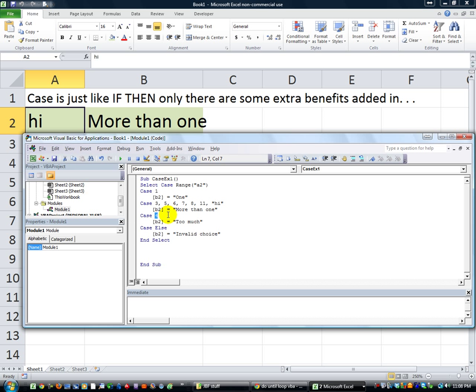Here's the last hurrah of this. Let's say that we wanted to know what if it's between this date and that date, or what if it was anywhere from one to a large number. You would use the word 'to'. For example: Case 60 To 150,400. You can do a range — what if it's anywhere from 60 to 150,400 — without all these less-than-or-equal-to and greater-than-or-equal-to comparisons. That's pretty straightforward.